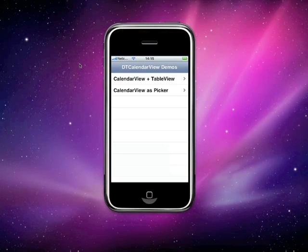Hello, this is Dr. Touch and I'm demonstrating to you version 2.0 of DTCalendarViewController.